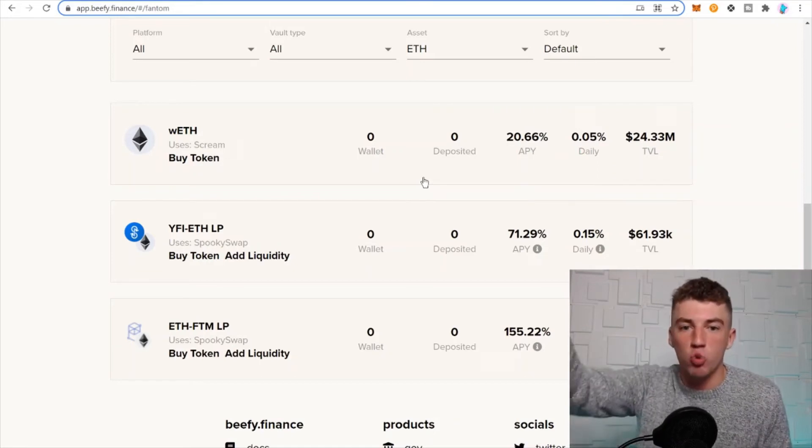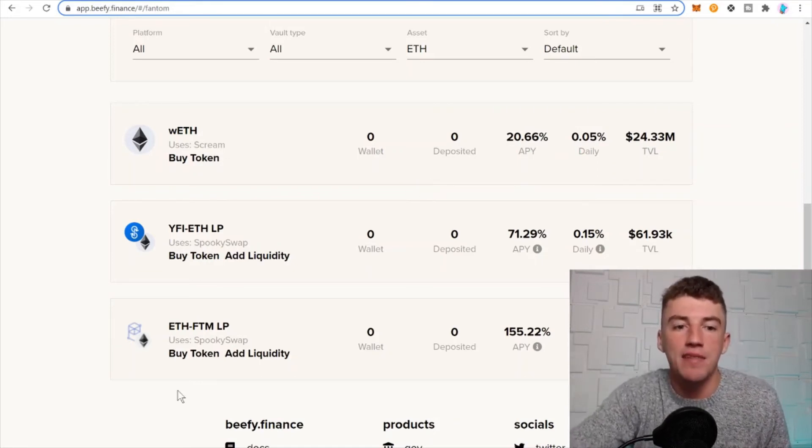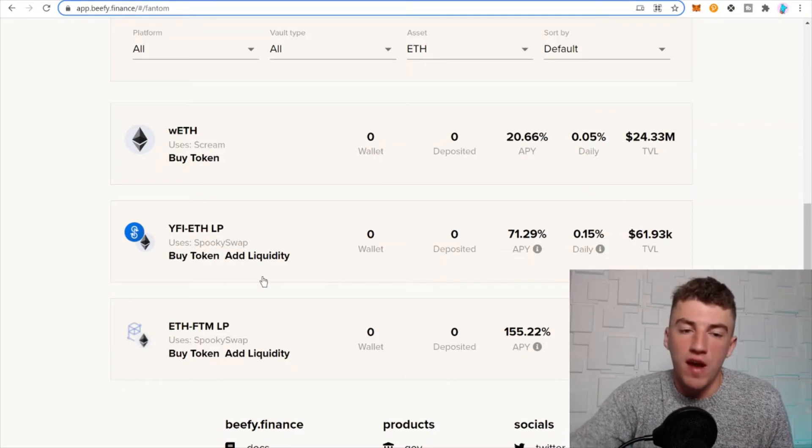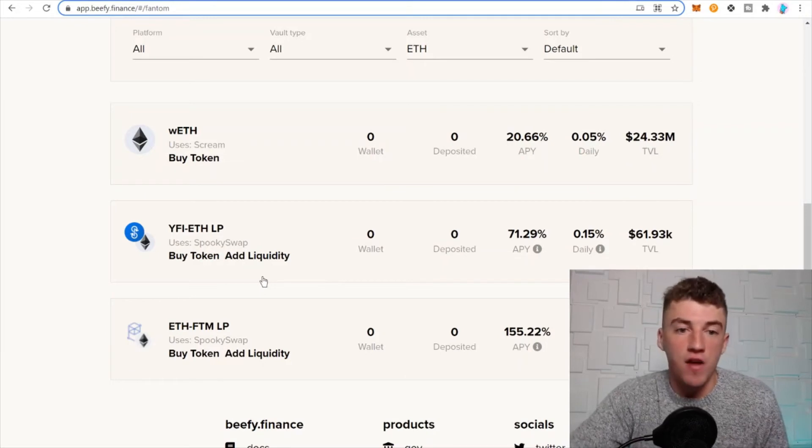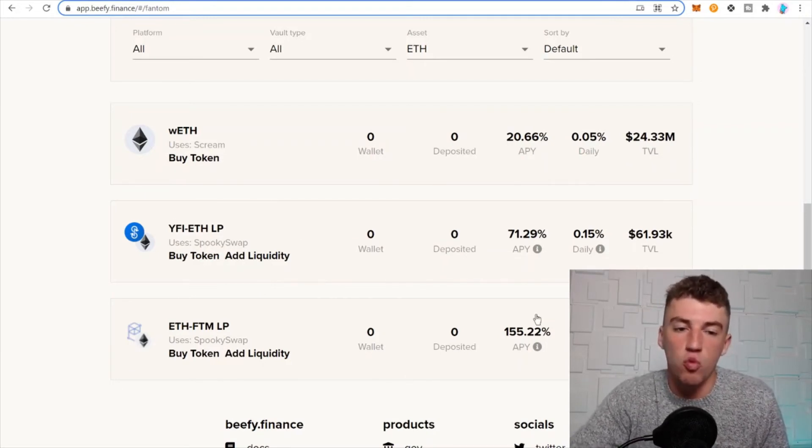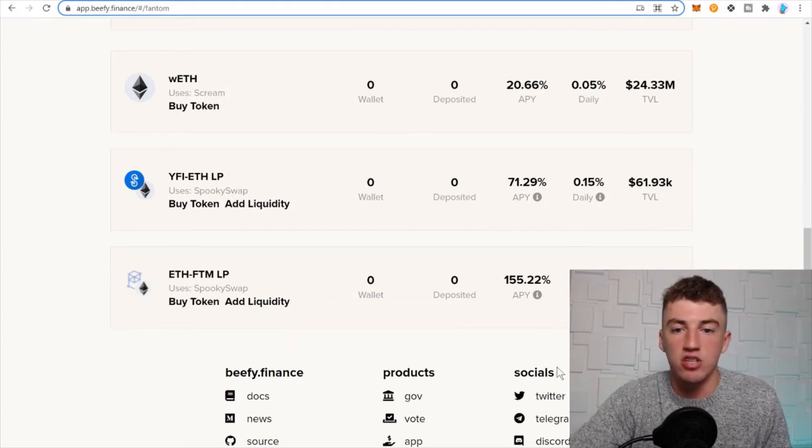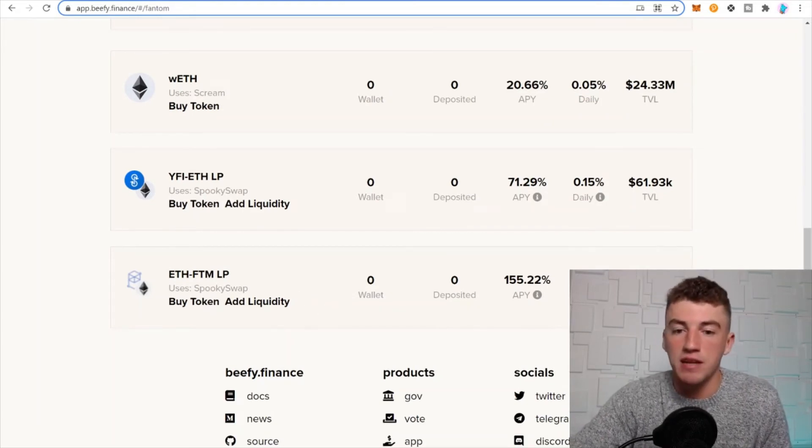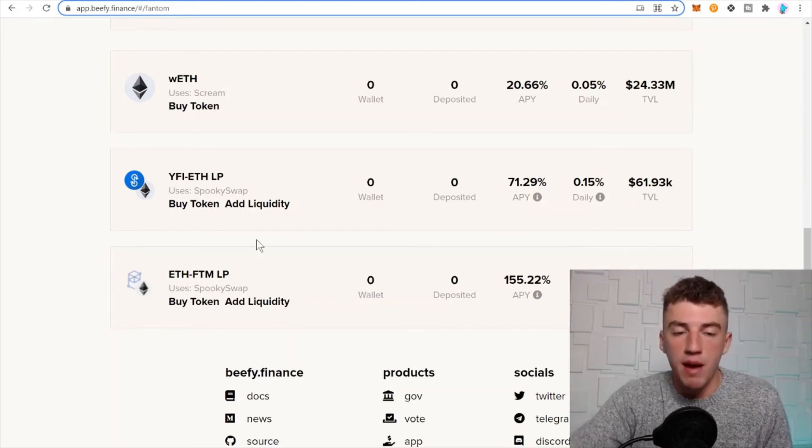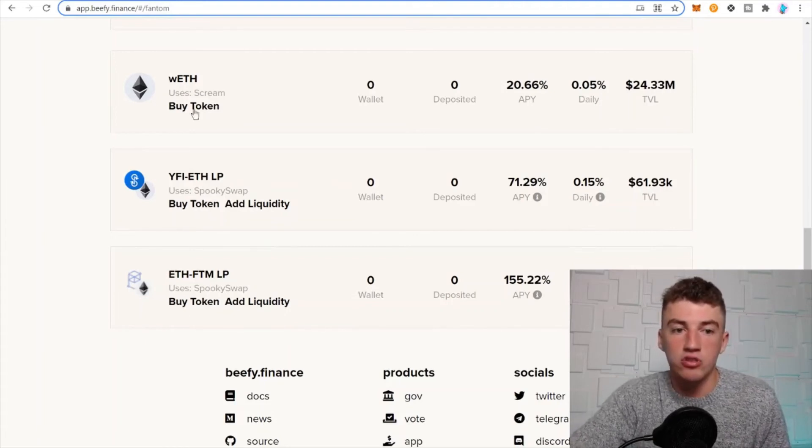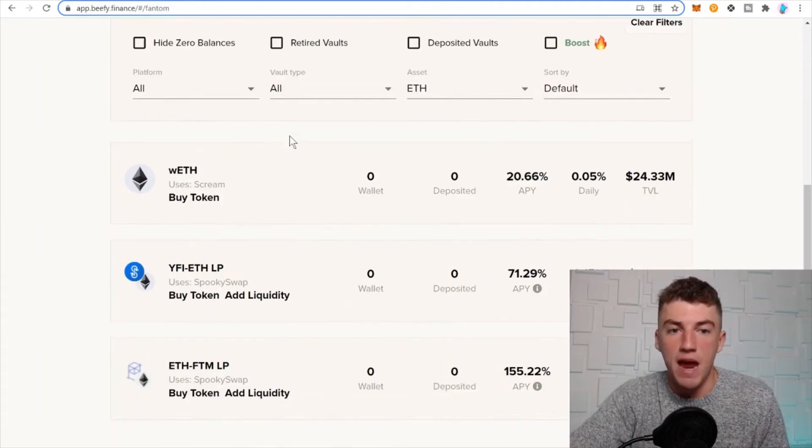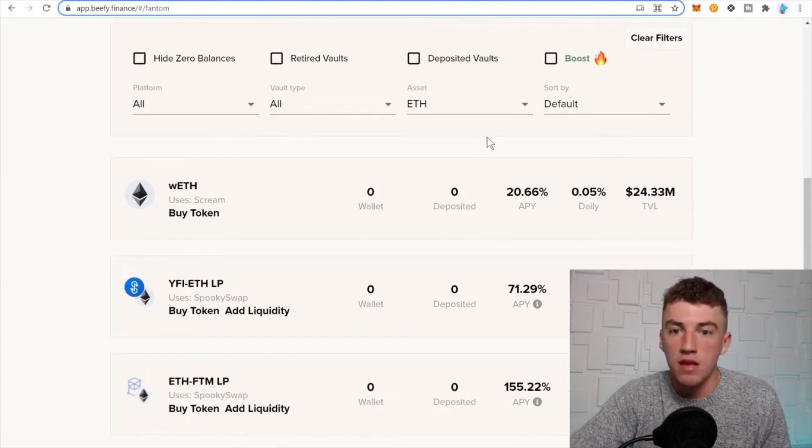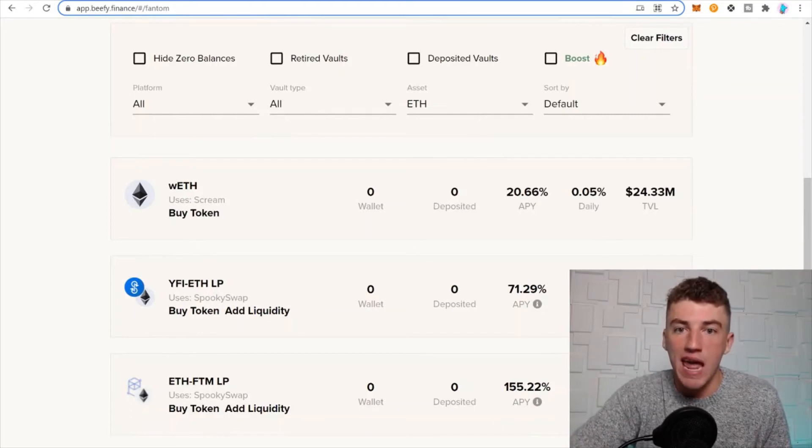Then you can do Yearn Finance if you like Yearn Finance. I love Yearn Finance, and Ethereum 71%, and then ETH-Phantom 155%, guys. Just keep in mind impermanent loss. Obviously there's no stablecoin pairs on this one right here.